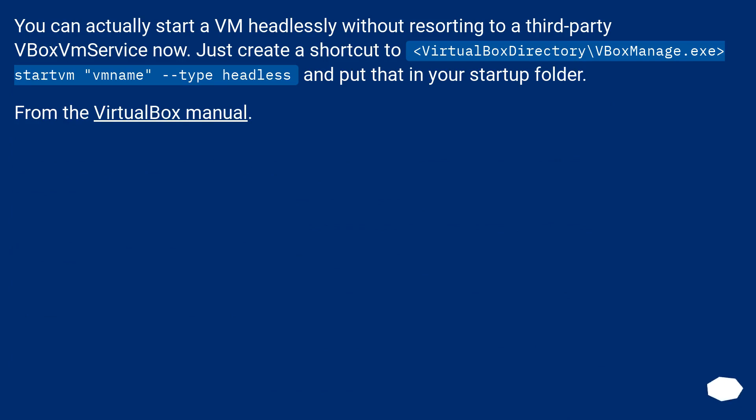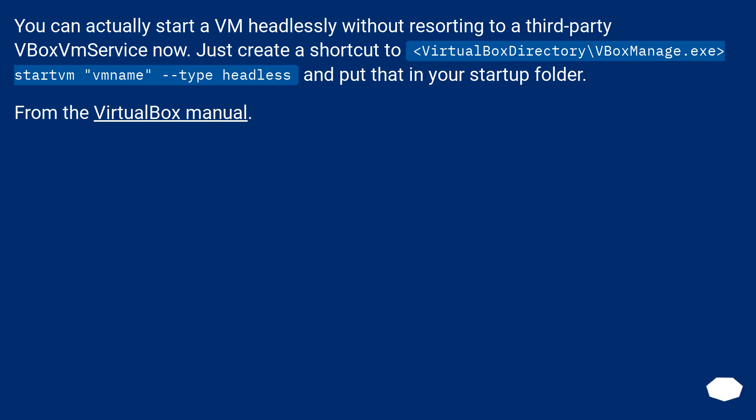You can actually start a VM headlessly without resorting to a third-party VBoxVmService now. Just create a shortcut to VirtualBox directory\VBoxManage.exe startvm vmname type headless and put that in your startup folder. From the VirtualBox manual.